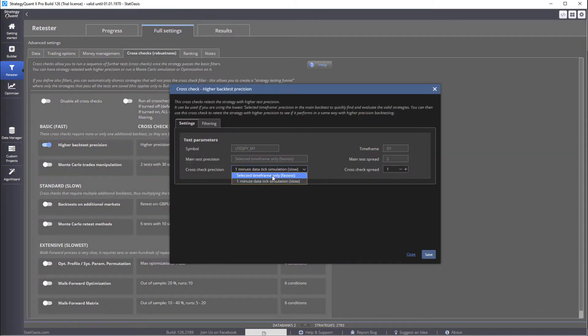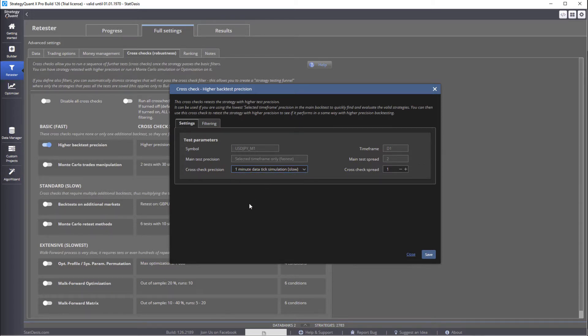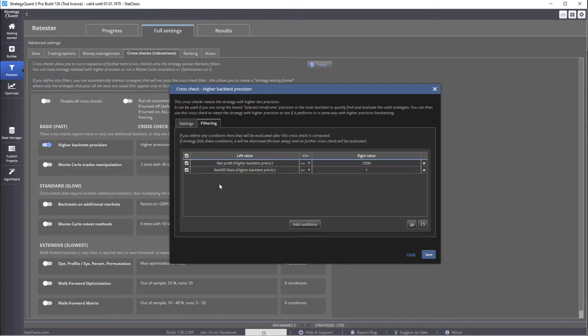So now, instead of the selected time frame, which is the daily, now we're going to use the one-minute time frame. Now, when we use the one-minute time frame, we can filter on this test.